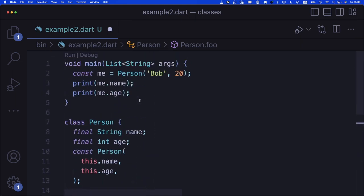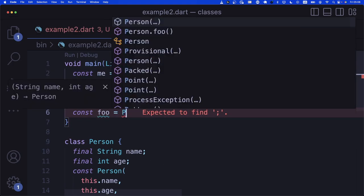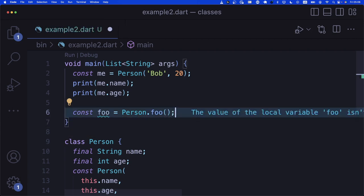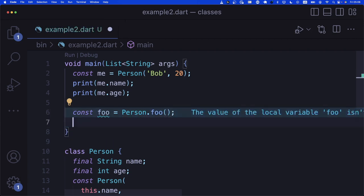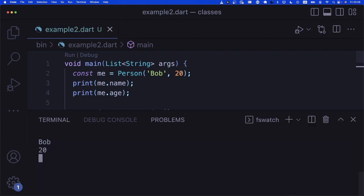So we say: const Person.foo() : name = 'foo', age = 20. This is the syntax for a const named constructor with an initializer list. Then up in main we can say: const foo = Person.foo(). We can print foo's name and age and in the console we get 'foo' and 20.